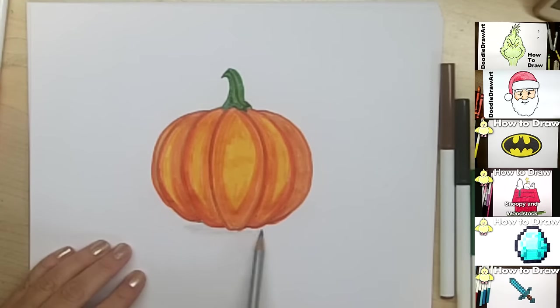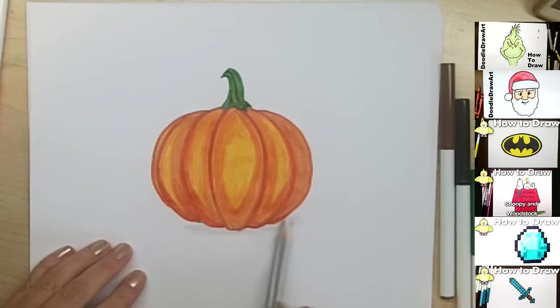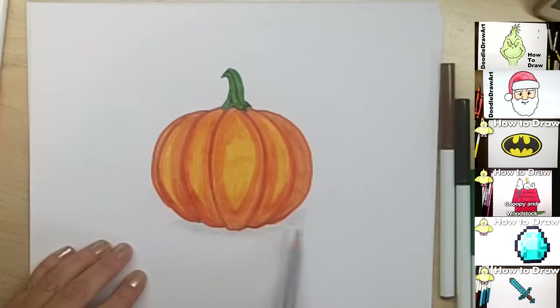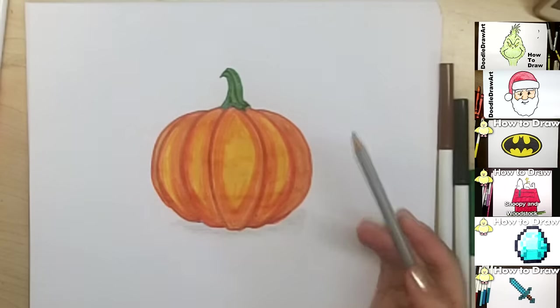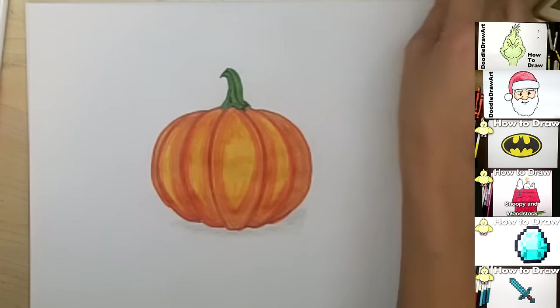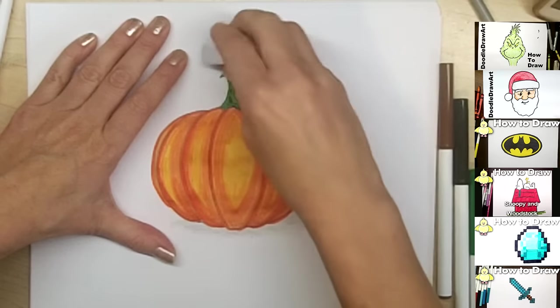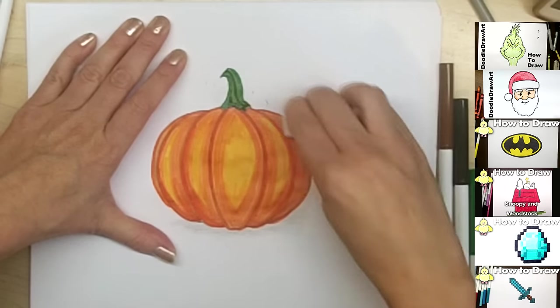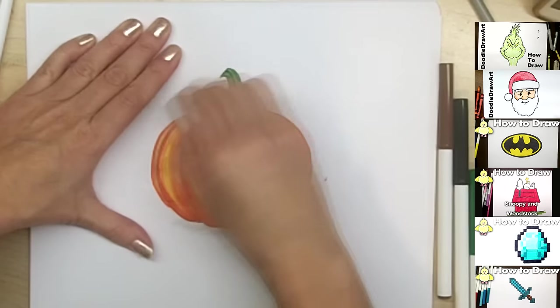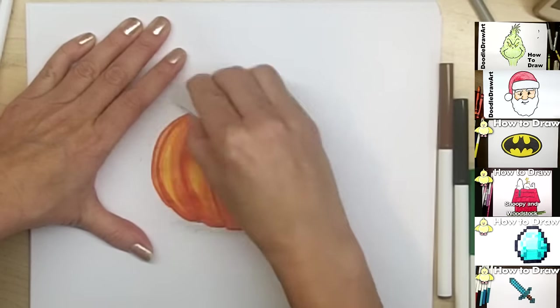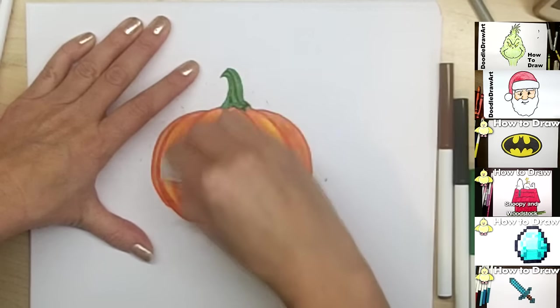I'm just going to erase these little sketch lines before I put my shadows in. So I hope you liked watching me draw this today. And if you did, please click like. And I would love it if you would subscribe to my channel for more Doodle Draw art. And please comment below. And see you next time. Thanks for watching.